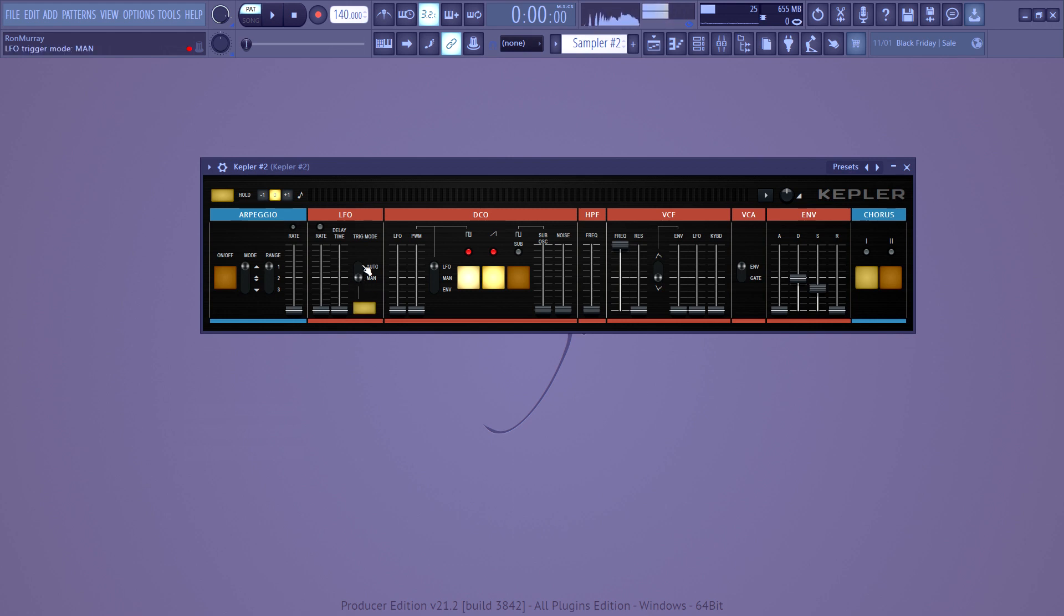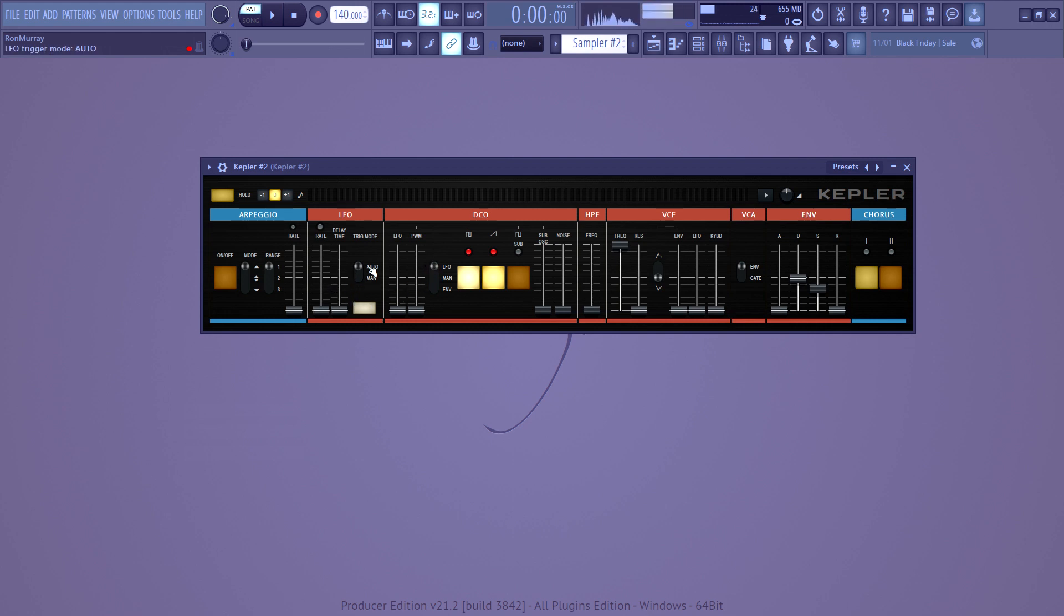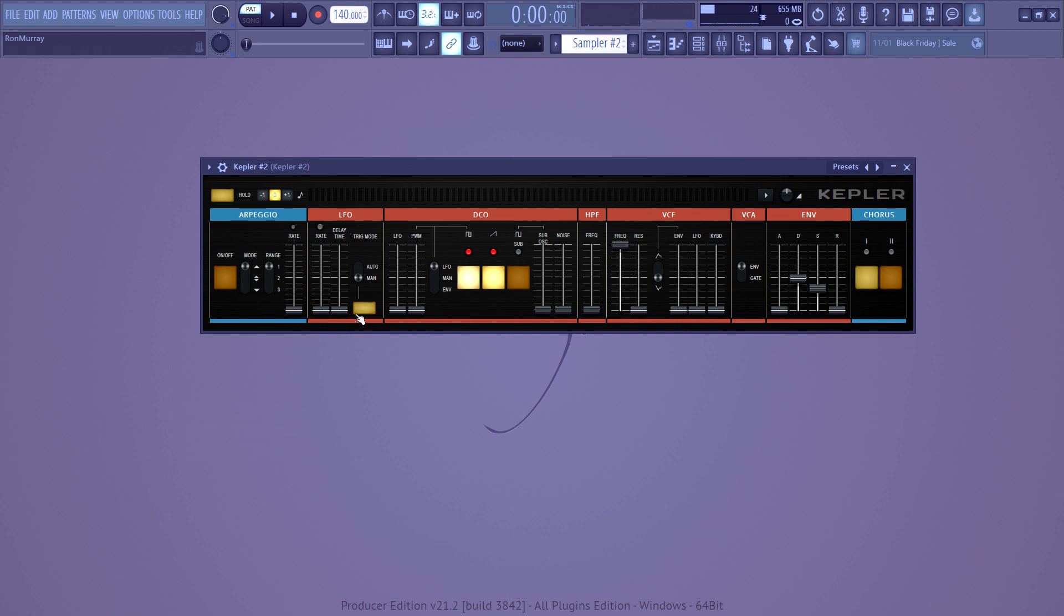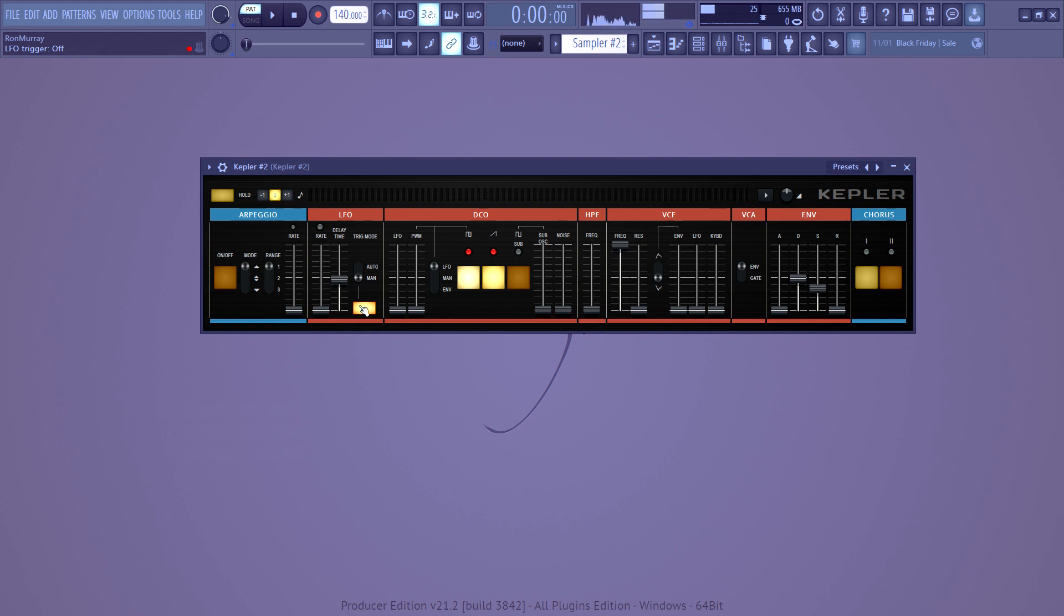So essentially, you've got this button. And if you switch this from auto to manual, what that means is, while this is set to auto, when you press a key, it will automatically trigger the LFO. But if you set it to manual, then when you want to trigger the LFO, you have to press this. So that leads to the possibility of automation. And that's the whole purpose. This delay time is how long it takes after this is pressed for the LFO to begin.